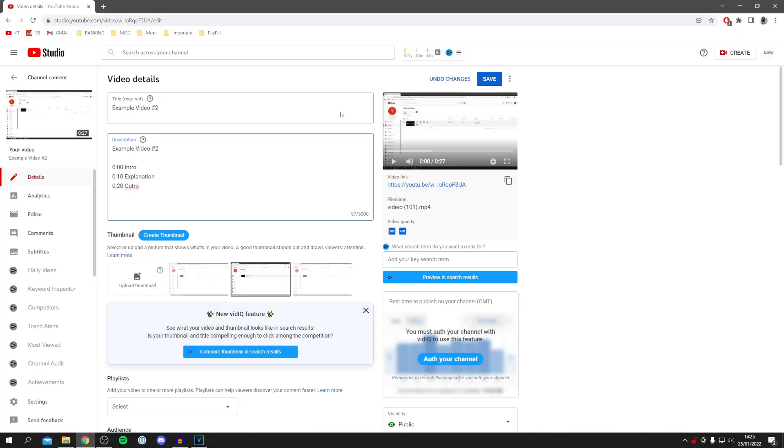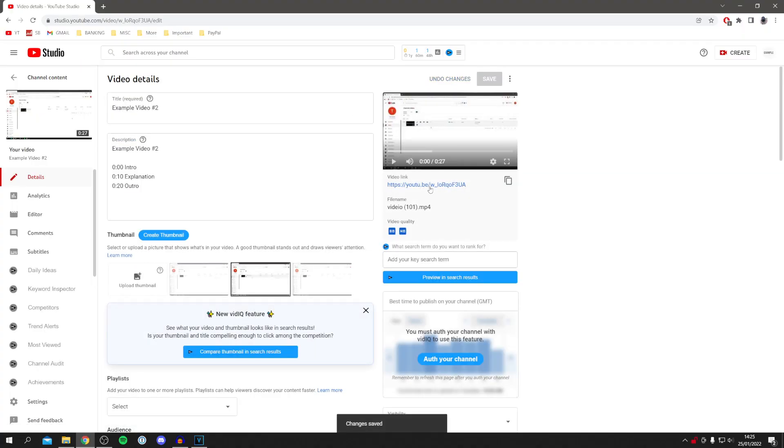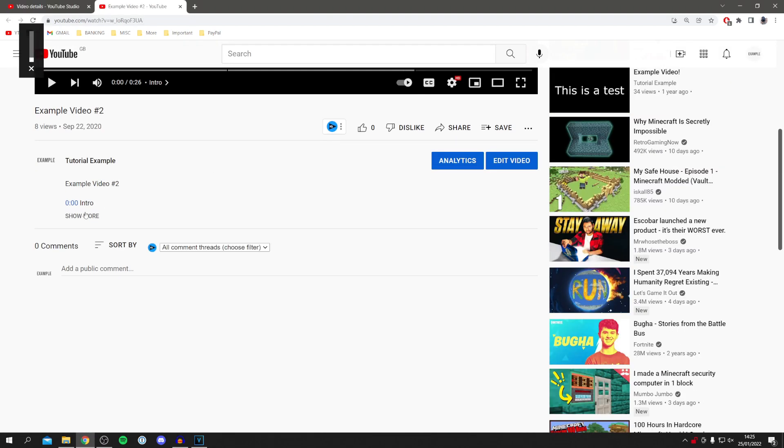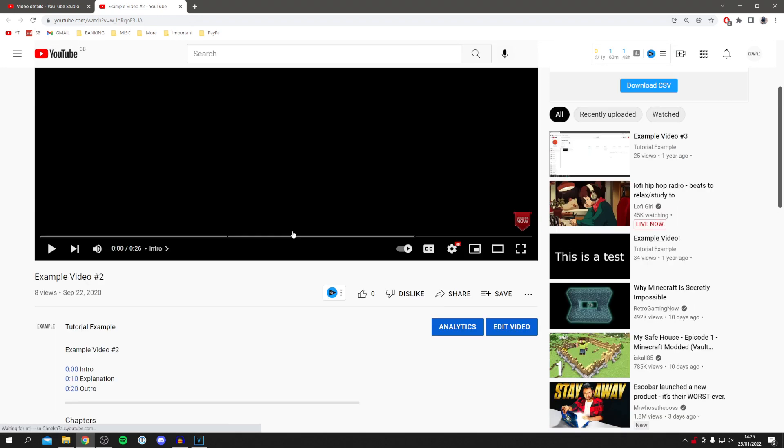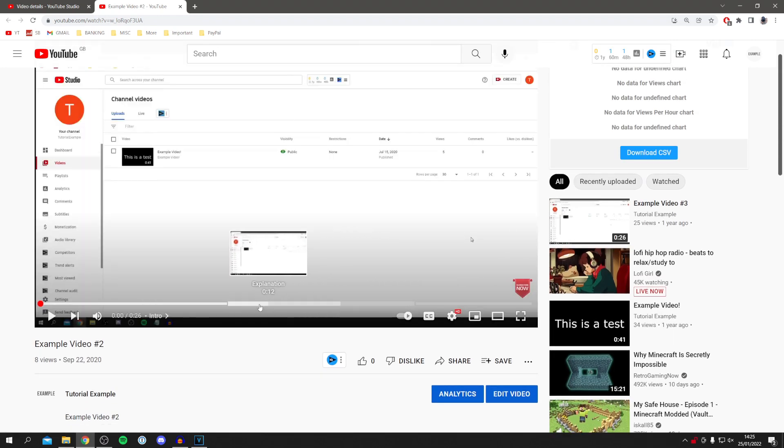Click on the Save button. Then go to the video link or open the video. If you scroll down and click Show More, you'll see the chapters, and if you look at the video timeline, it shows the chapters.